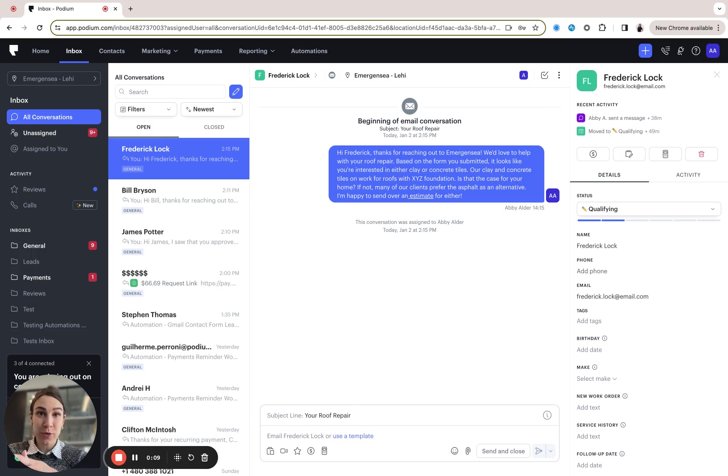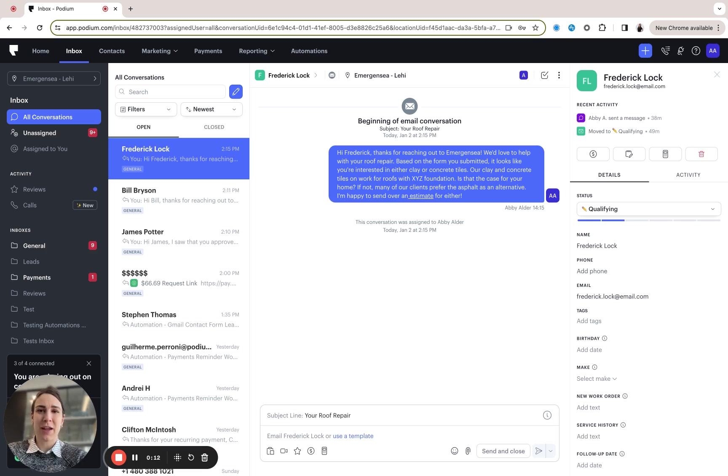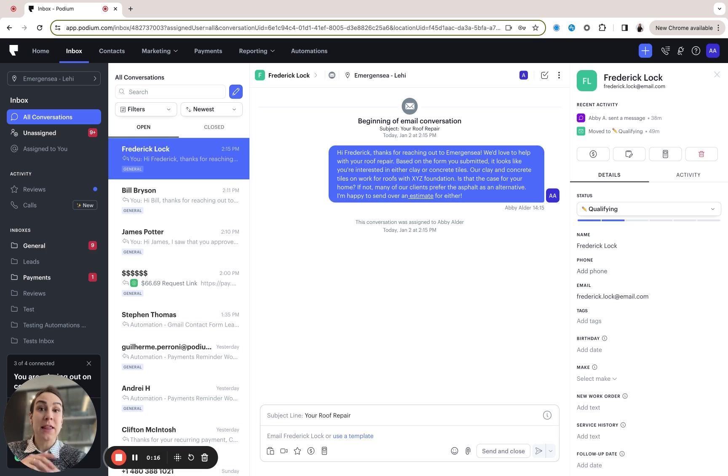So if you like a lot of our customers are busy and sometimes have a hard time managing all the different contacts and conversations that you have going on in Podium, this feature may be really helpful to you.